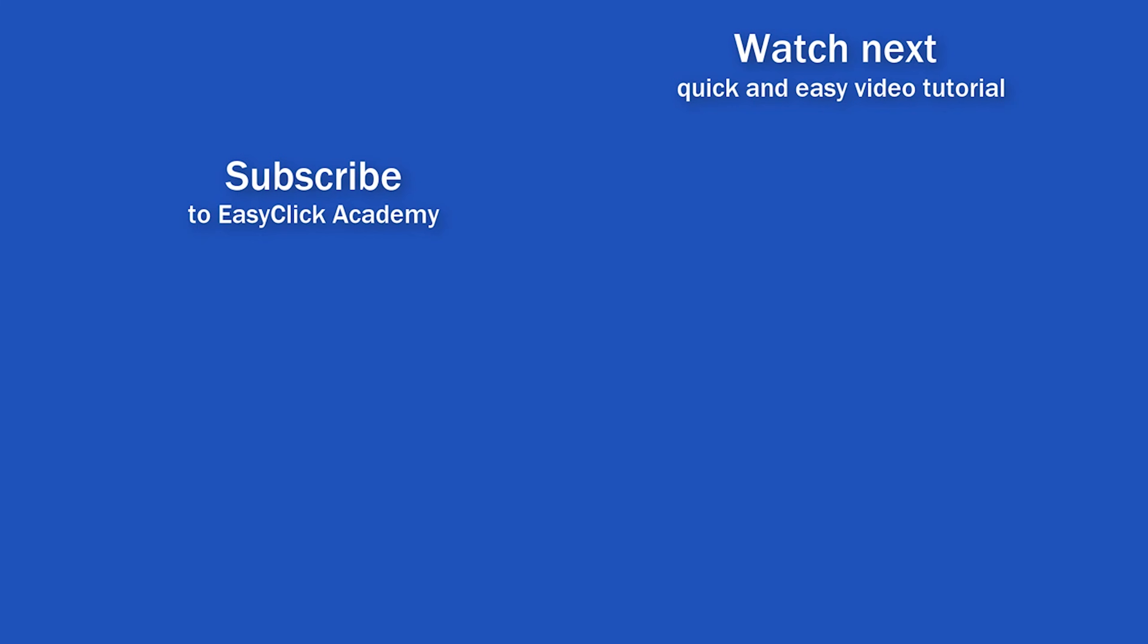Is this your first time on EasyClick? We'll be more than happy to welcome you in our online community. Hit that subscribe button and join the EasyClickers. Thanks for watching and I'll see you in the next video.